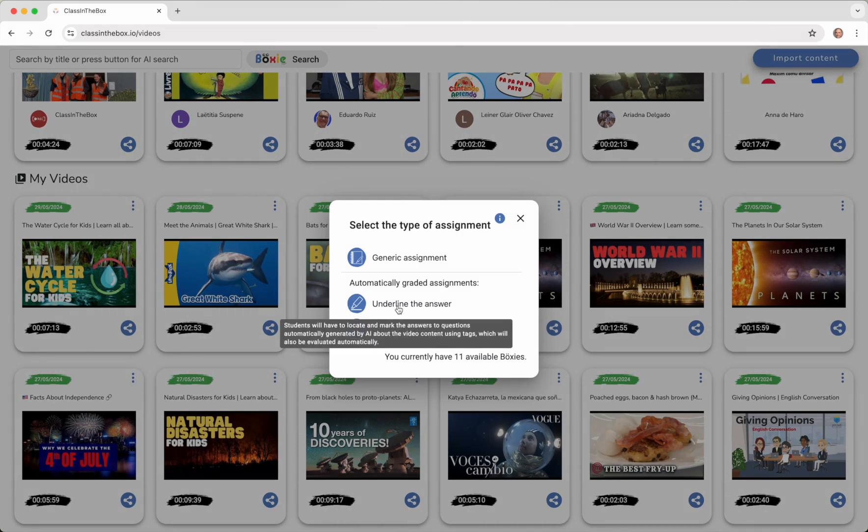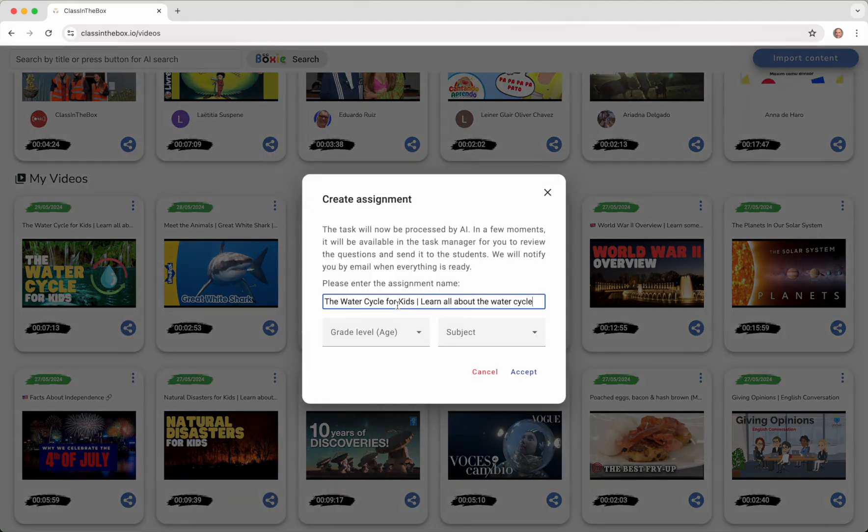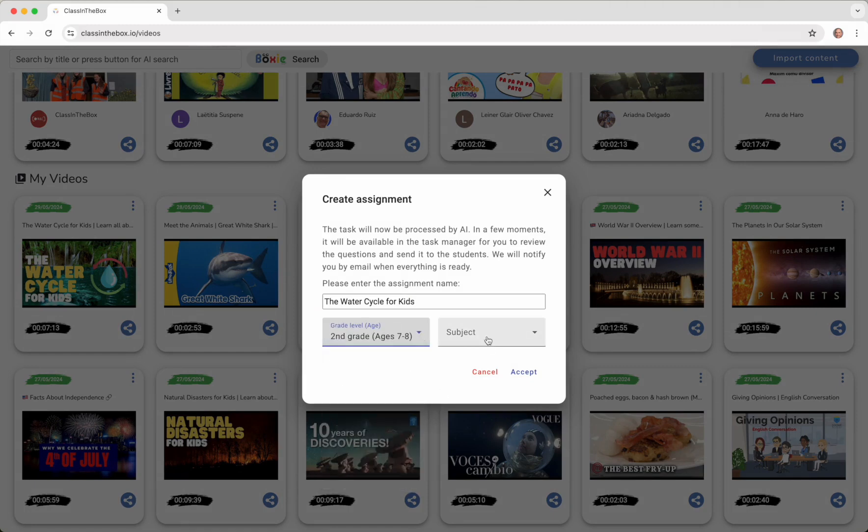To begin, we will select the type of assignment we want to create. In this case, underline the answer. We will edit the name if necessary and assign an age and subject so that the questions are better suited to the student and the subject.